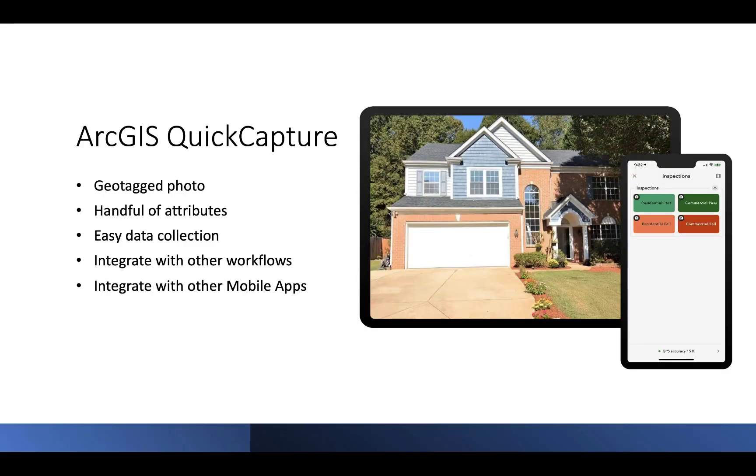Do you have a simple workflow that only requires capturing a geotagged photo? Or maybe a photo and just one or two other pieces of information? ArcGIS Quick Capture lets you capture a photo with point locations and a handful of other attributes.